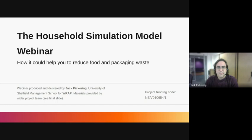Hello and welcome to the Houselide Simulation Model webinar. We hope this webinar can show you how the Houselide Simulation Model can be a vital tool in meeting your food and packaging waste reduction targets. This webinar was produced by the Reducing Food and Packaging Waste Through Product Innovation Simulation Projects and funded by the Natural Environment Research Council as part of the Smart Sustainable Packaging Challenge.